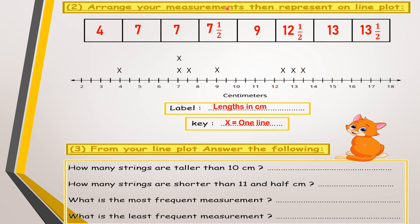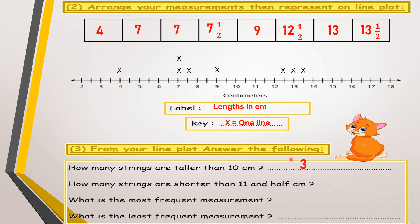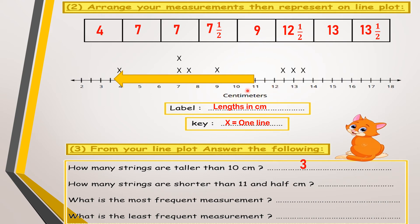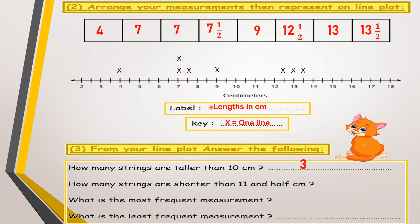Now let's answer questions about this line plot. The key: X represents one line. Question: How many strings are longer than 10 cm? I will look at all values after 10 cm — we have three marks, so three strings are longer than 10 cm. Question: How many strings are shorter than 11 and a half? I look at all values before 11 and a half.